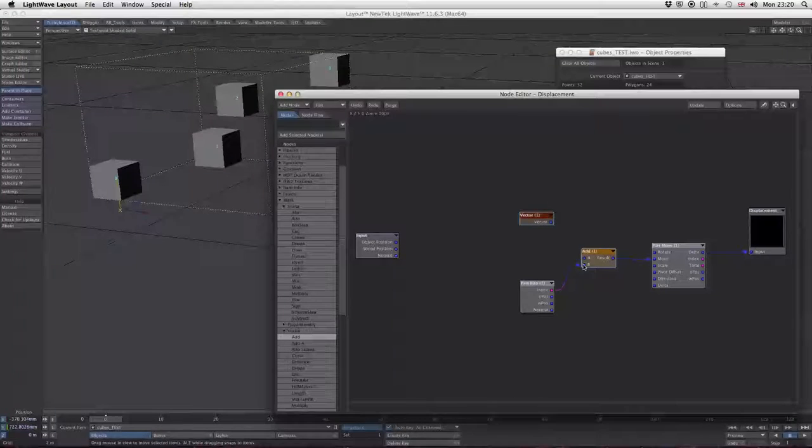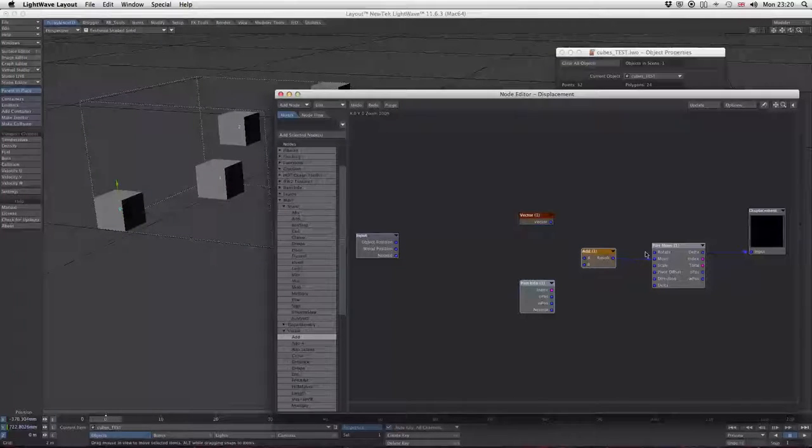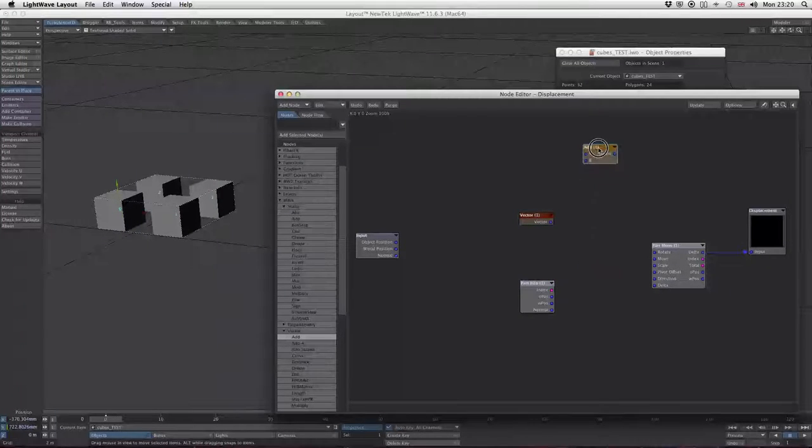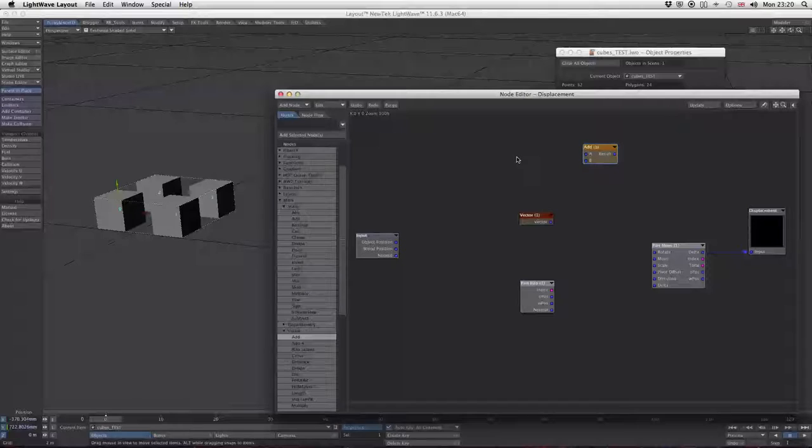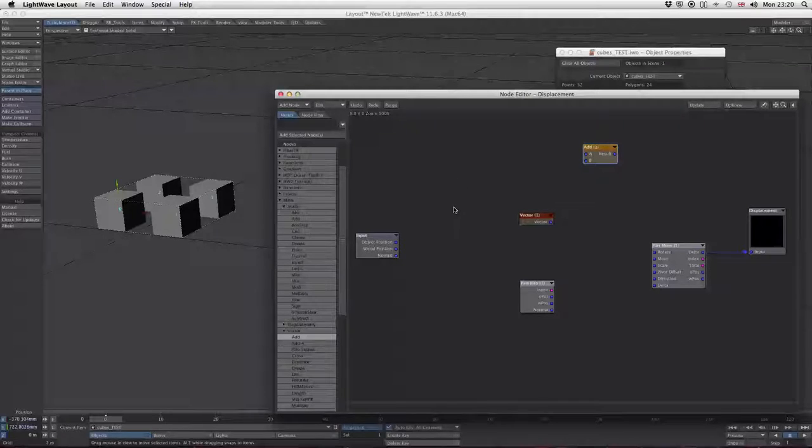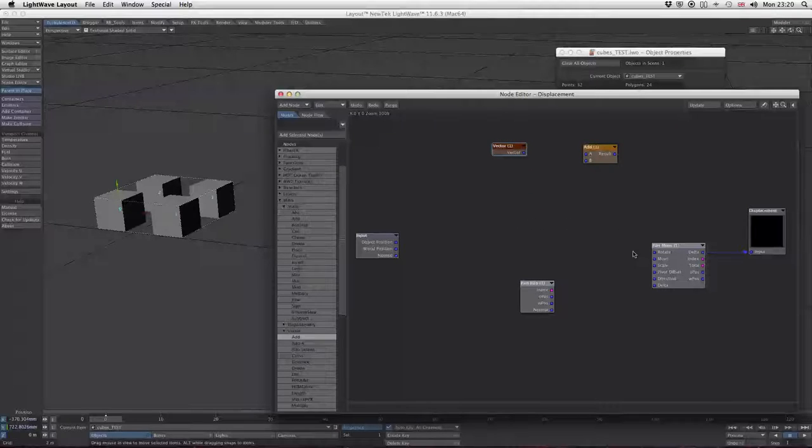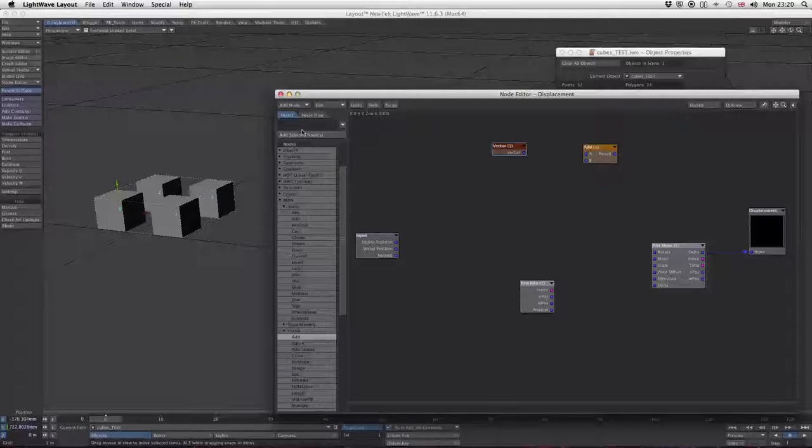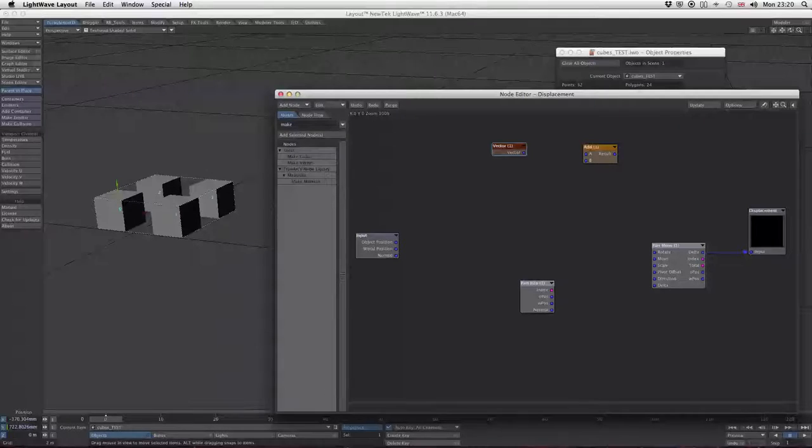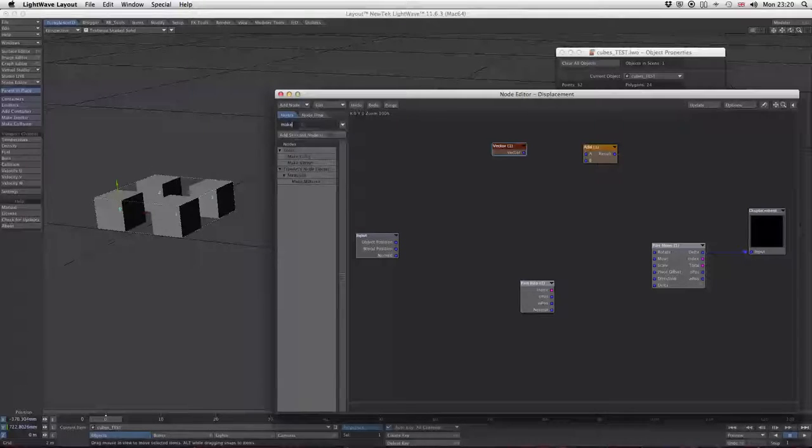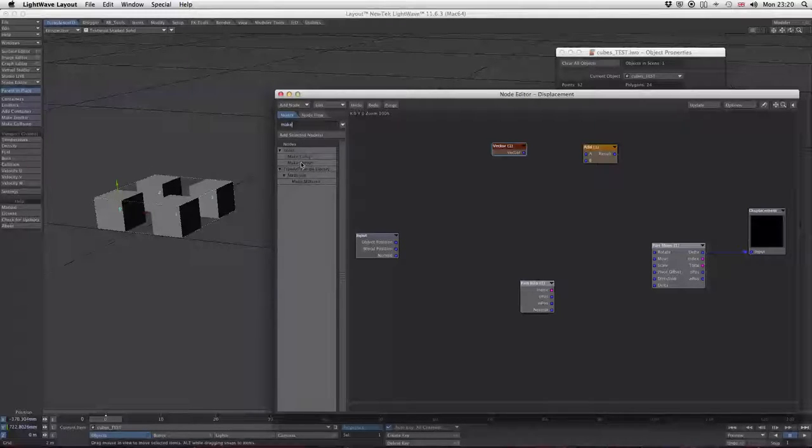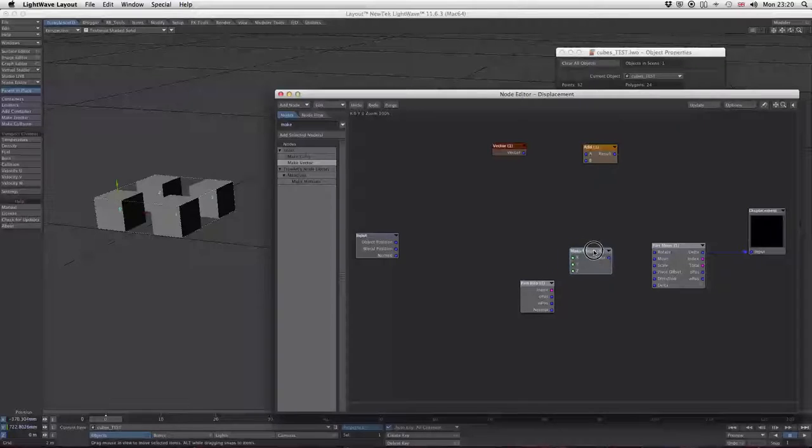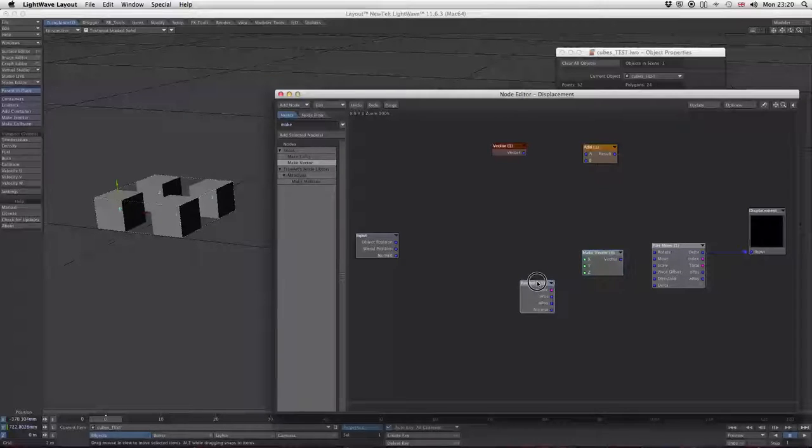How do we fix that? We need to split it out and just control the Y. We can do that using a make vector node, which converts three scalar numbers into one vector position. If you don't know where something is, just type it in the top box and it finds the various nodes.